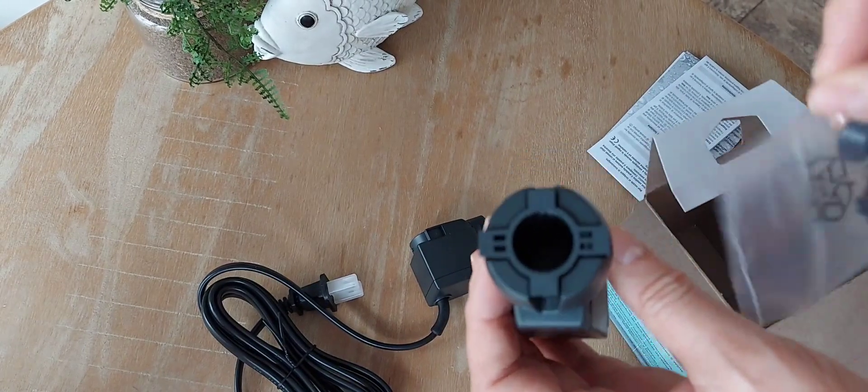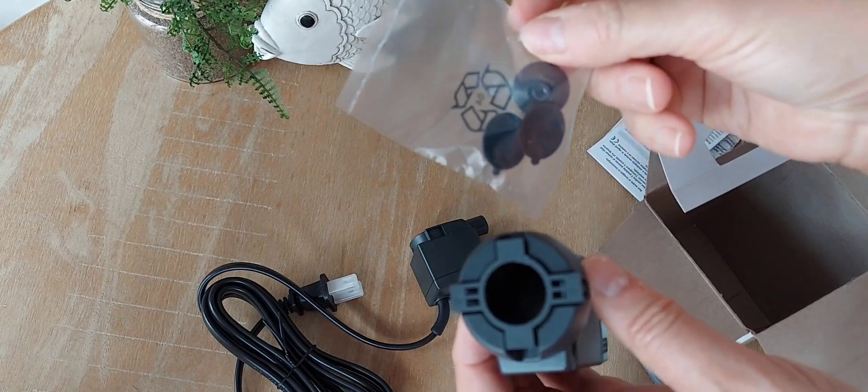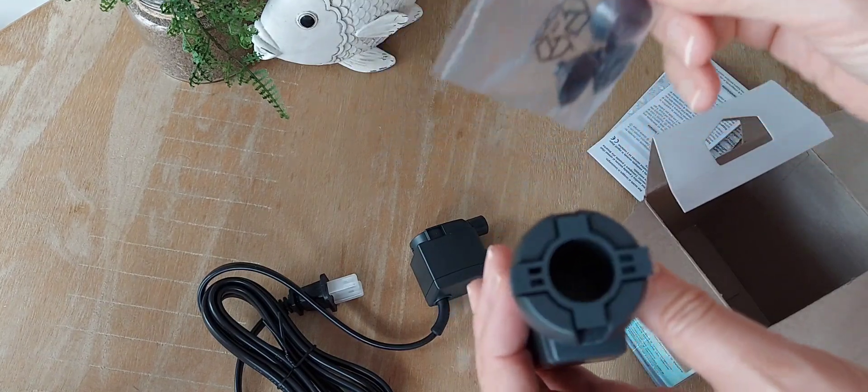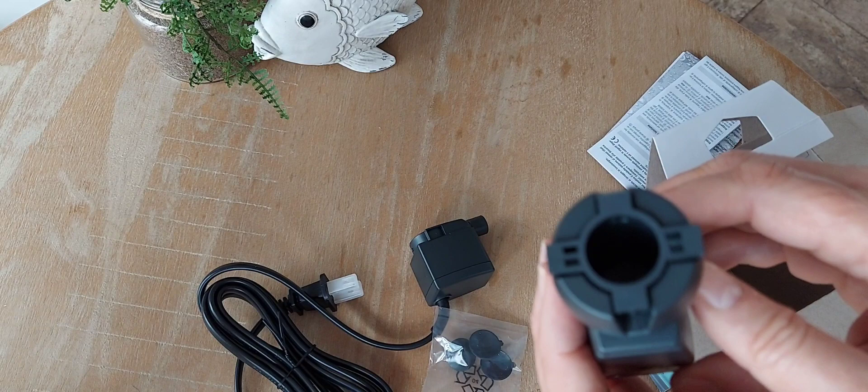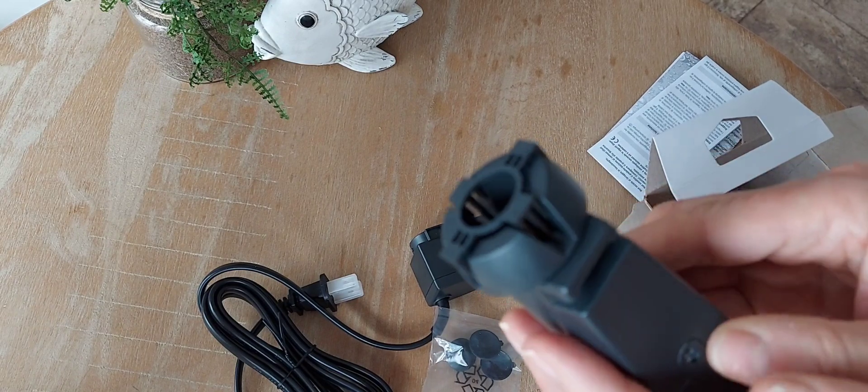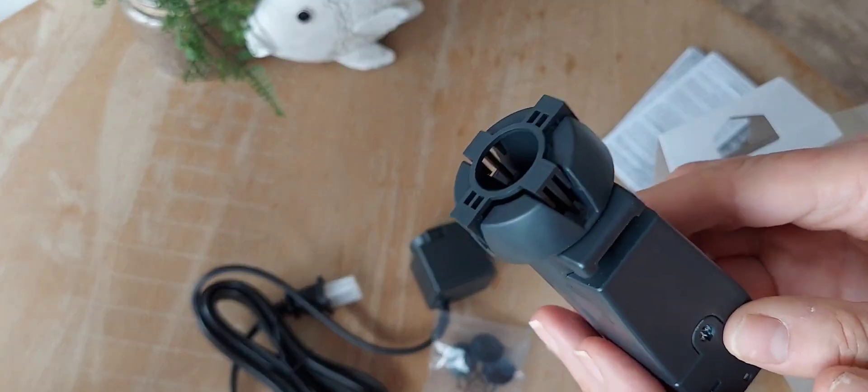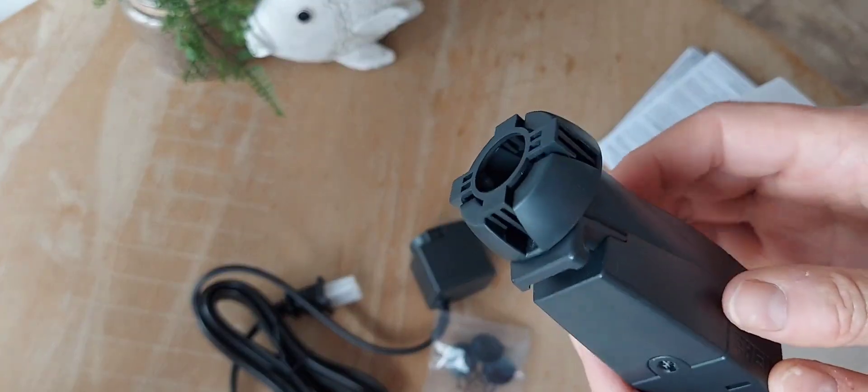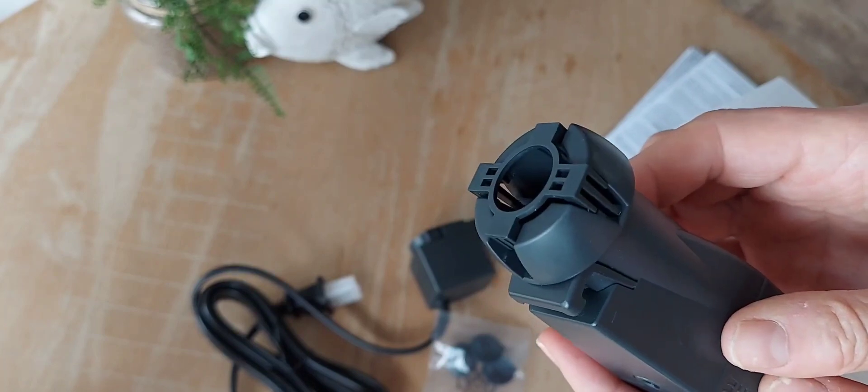And of course, just real quick, it uses suction cups, which the Oase does too. I sure would like for these companies to start using magnets like Siche does, because suction cups, they go bad after a while.